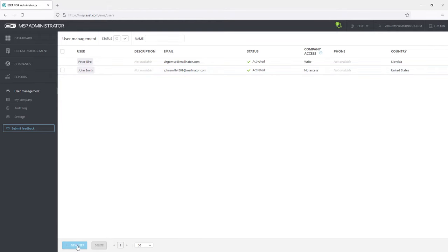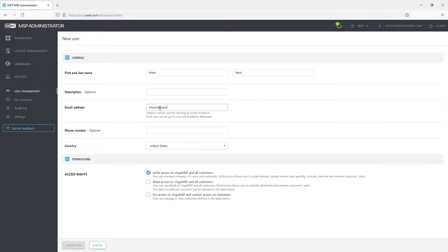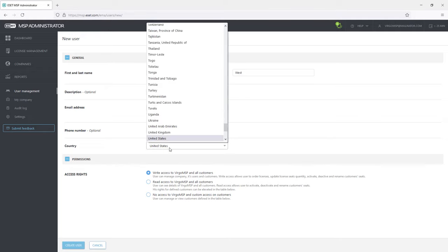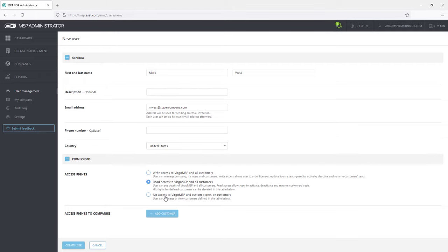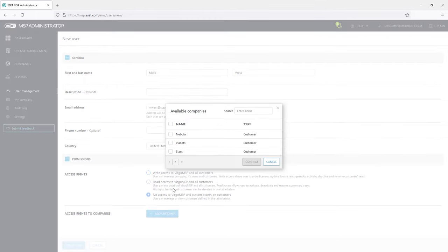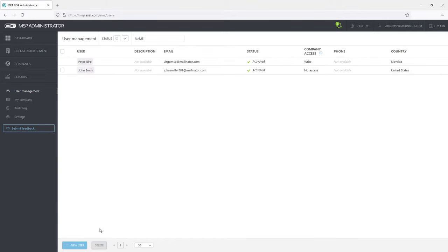Creating a new user requires providing the name and email address to which they will receive the invitation. There are three access rights levels: Write access to the MSP company and all customers, read access to the MSP company and all customers, and no access to the MSP company with custom read or write access to customers. It all depends on the MSP company needs. Local administrator for selected customers may not need the access rights to MSP company and may need only the access to those customers he or she is managing.